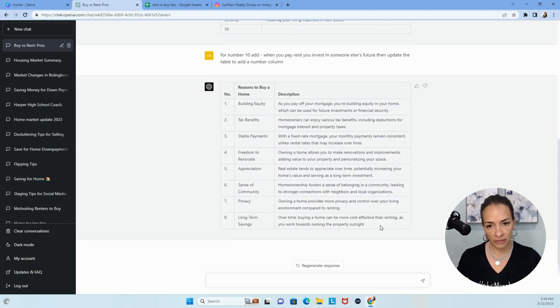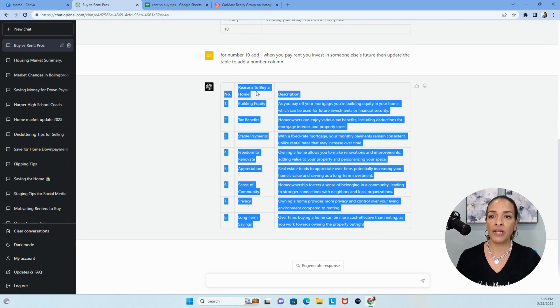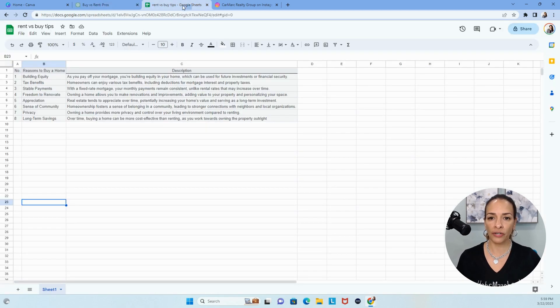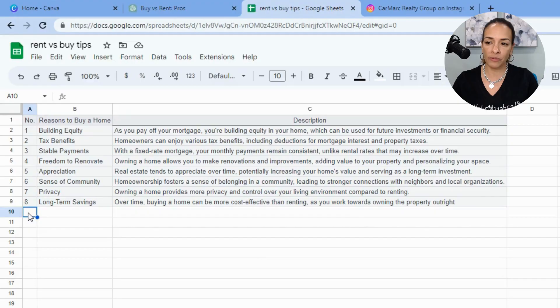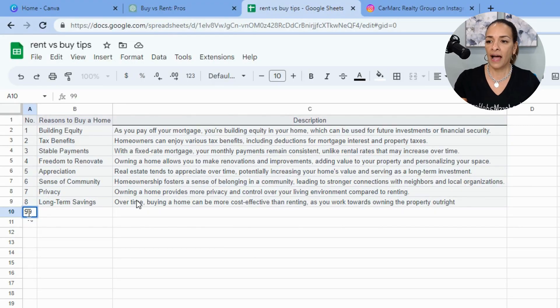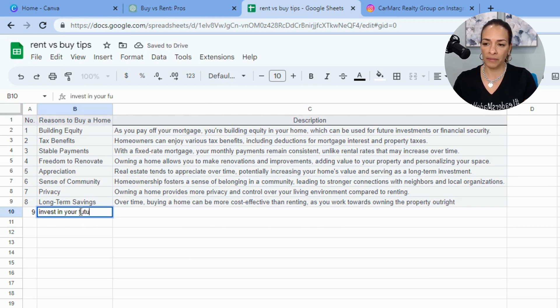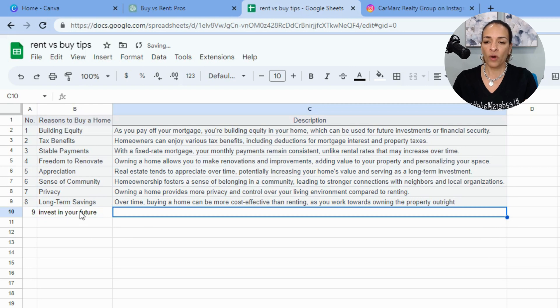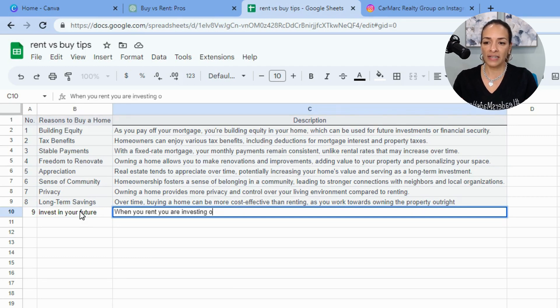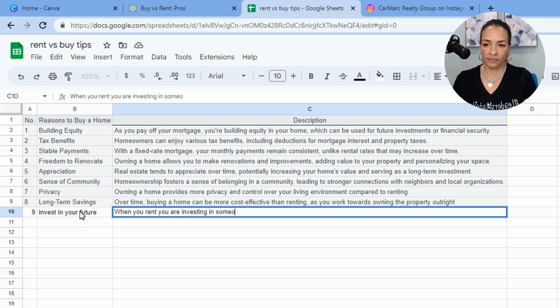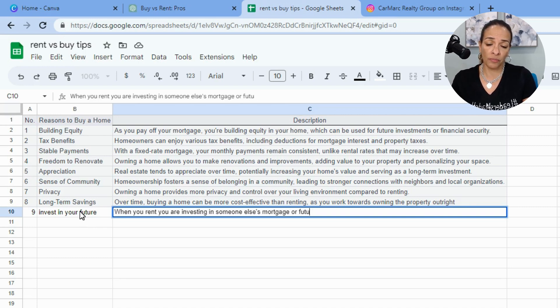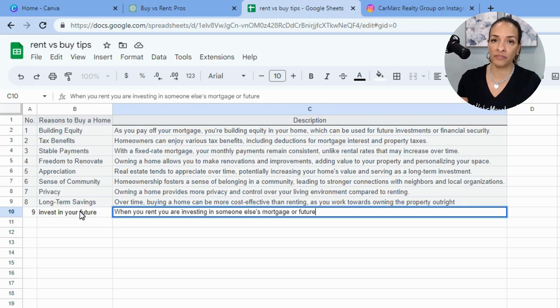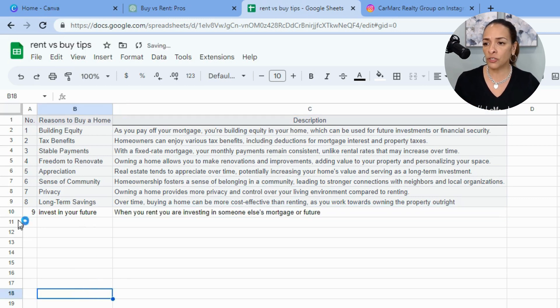So we've got our reasons to buy versus rent, and then we've got a description. So then what you would do is you'd copy this, right click to copy or control C, command C. Then we hop over to Google Sheets. I've already pasted it. And if you want to add a few more, and I do, so I would add number nine. Then I might just say, invest in your future. Then I might say, when you rent, you are investing in someone else's mortgage or future.